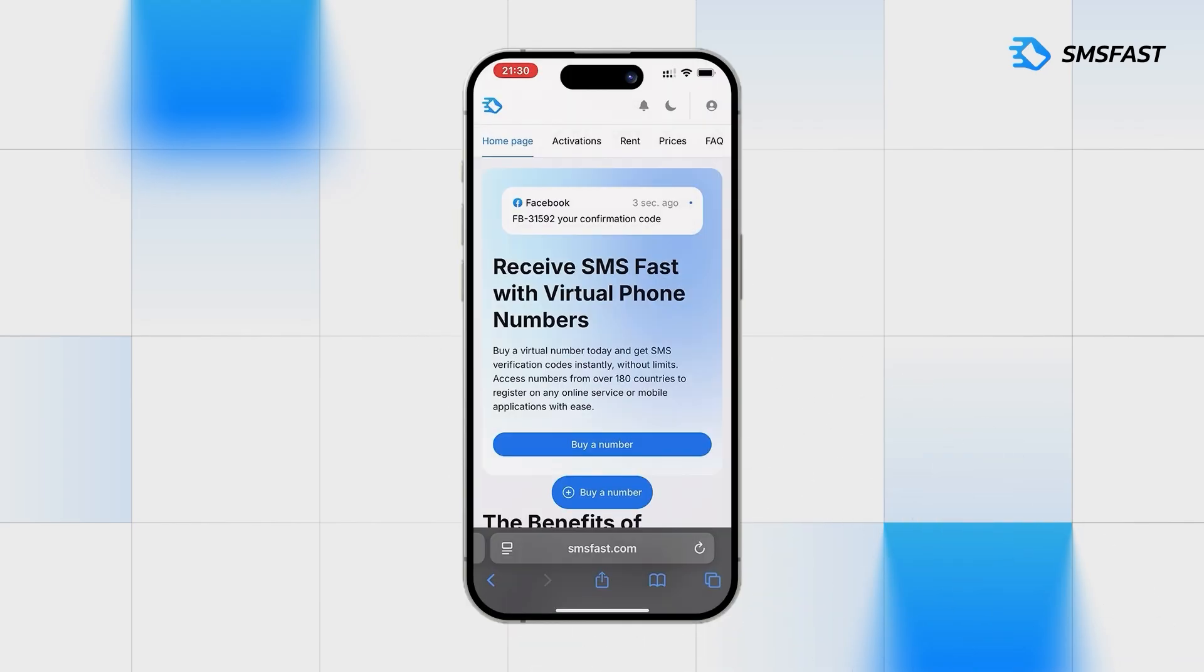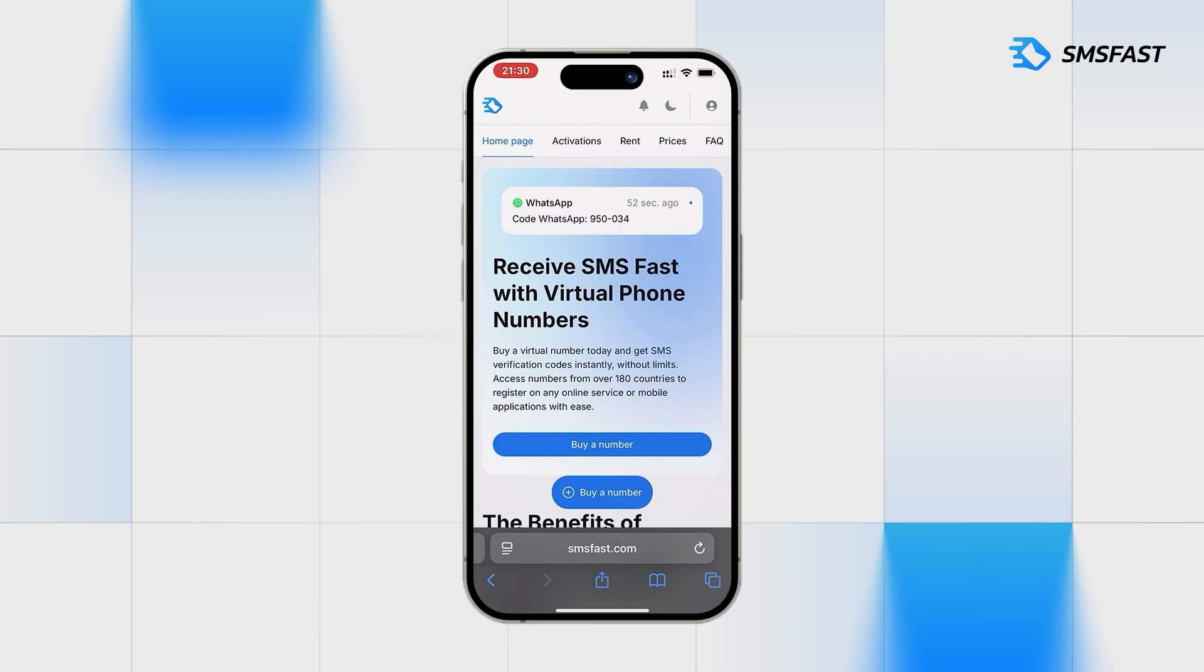Hello everyone. Register an account on WhatsApp without a personal number using the service SMS Fast.